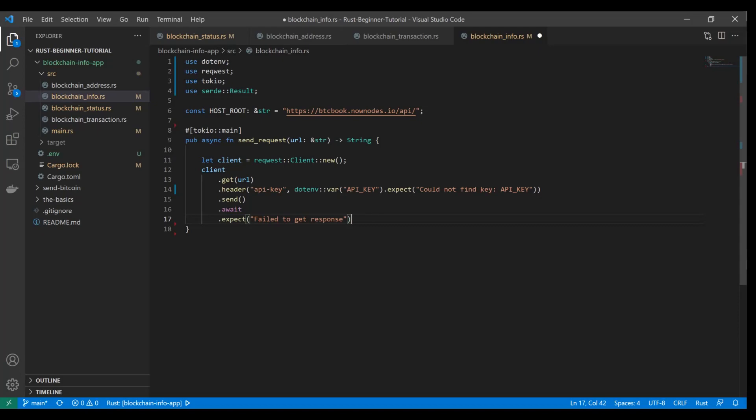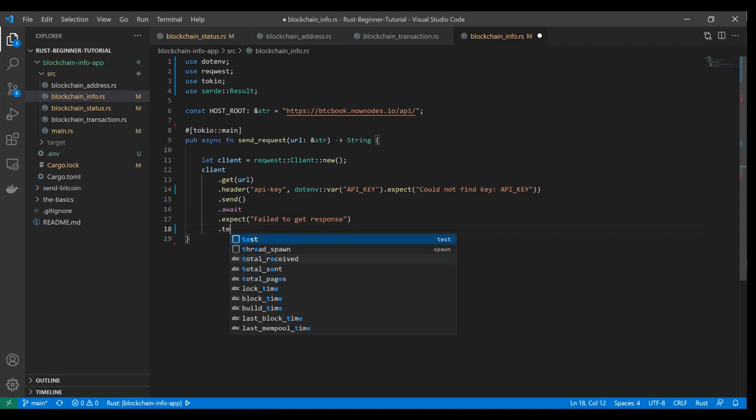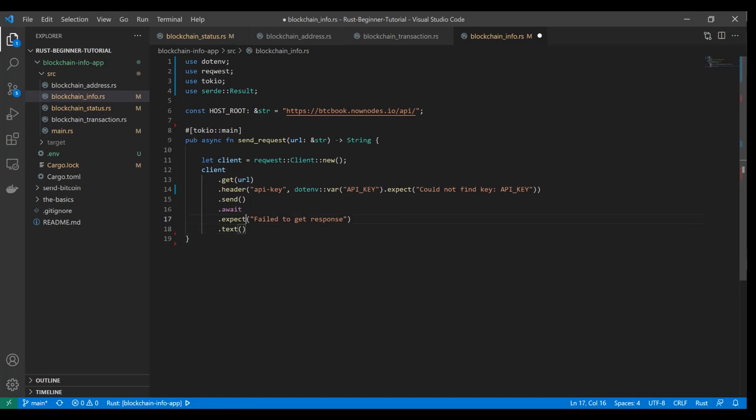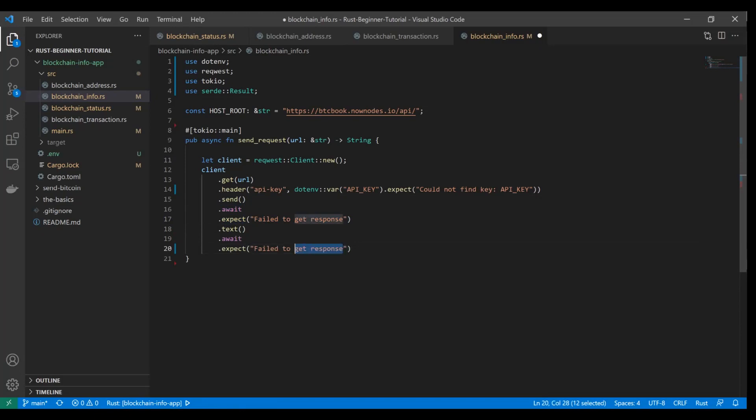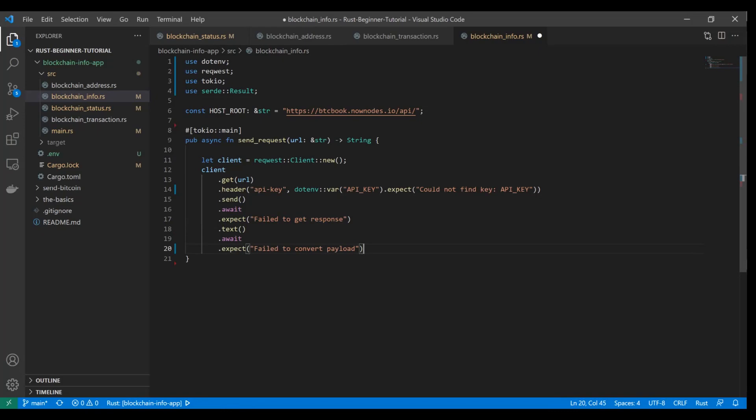We'll also want to add this expect key in case that endpoint fails. We're going to say fail to get response in here. One more feature we want to add is if we make it this far and don't throw a panic on this fail to get response section, we want to actually convert the payload that we get back from that API call into text. Then you're going to add the await and the expect, and I'm going to say failed to convert payload. You can see we omitted the semicolon, and this is going to be a string. We satisfy our return value.